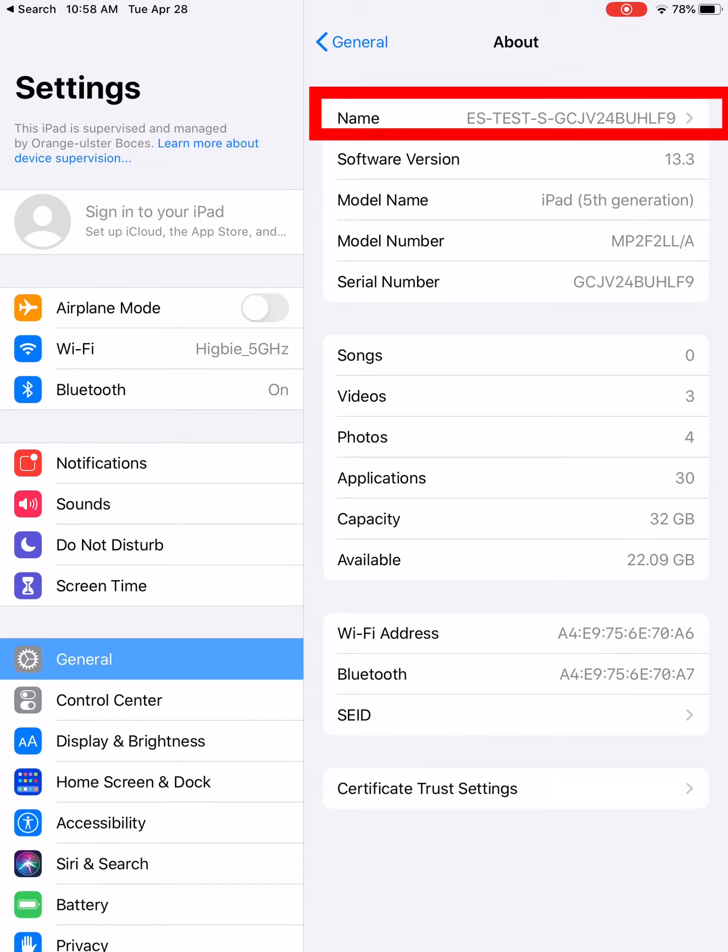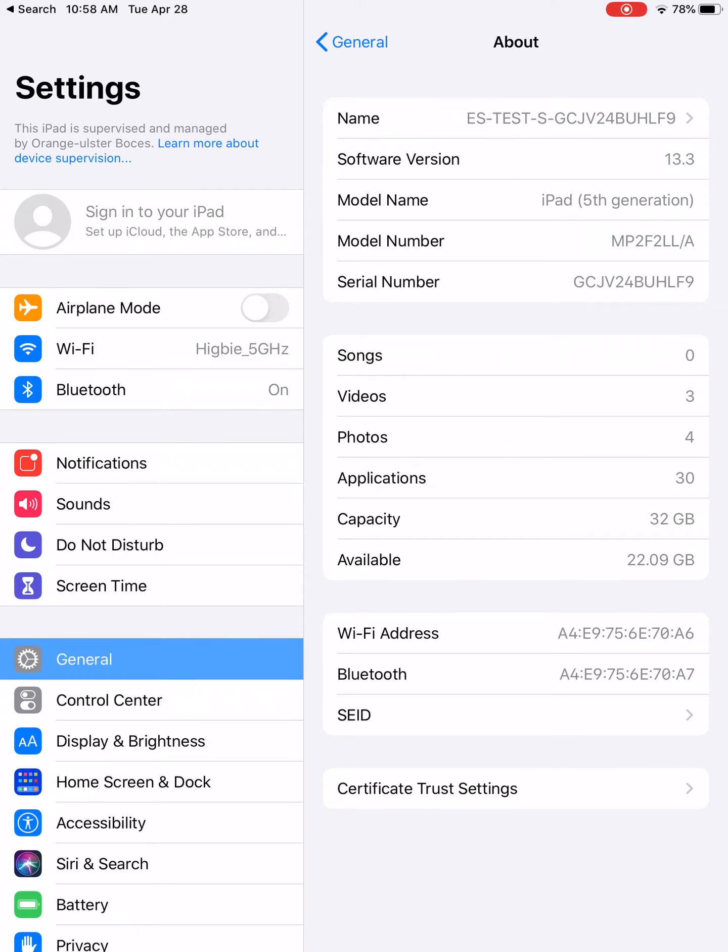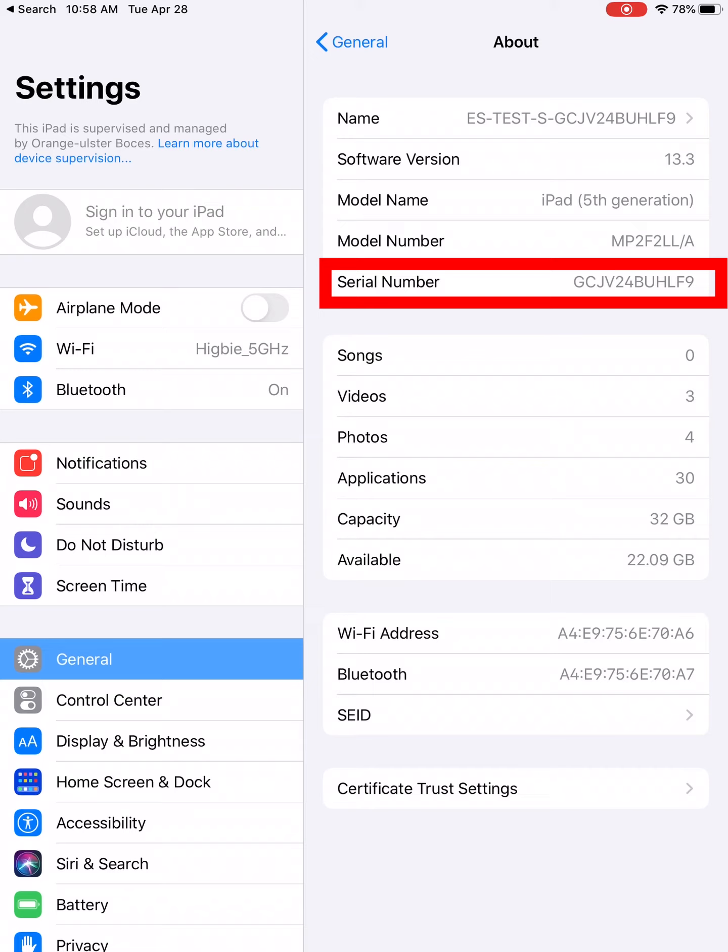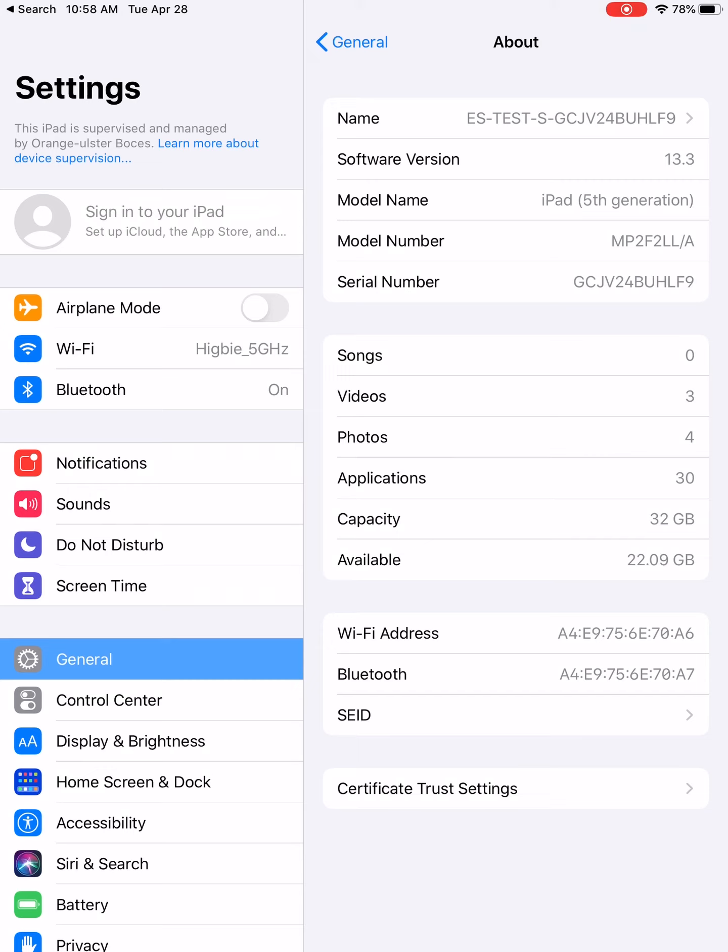At the top of the About window, you'll see the name—that's the name of your device—and you also see the serial number, which is located just below it. Those are the two things that IT needs in order to work on your device.